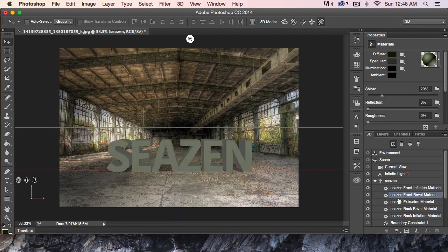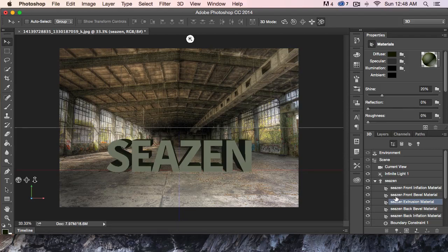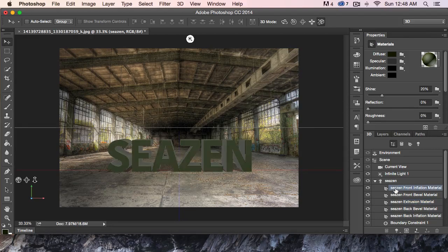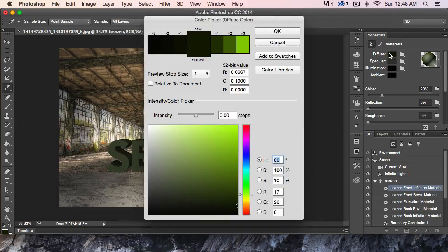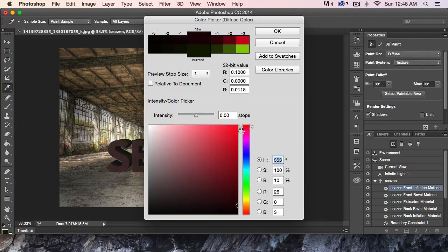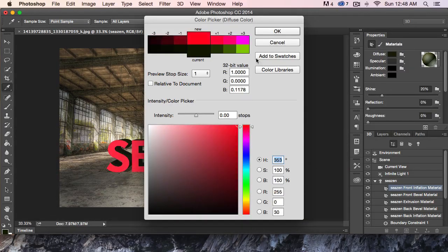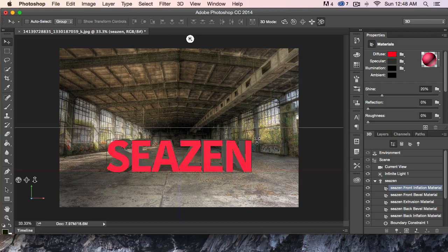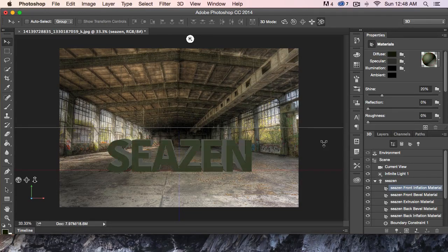We can change the colors. If I'm on the front, I can come up here and change the diffuse color — we'll just change it to red for a minute, just like that. Red text. I'm going to hit Command Z and undo that.